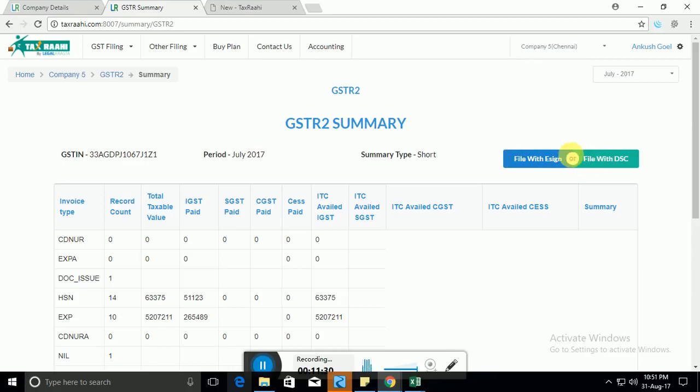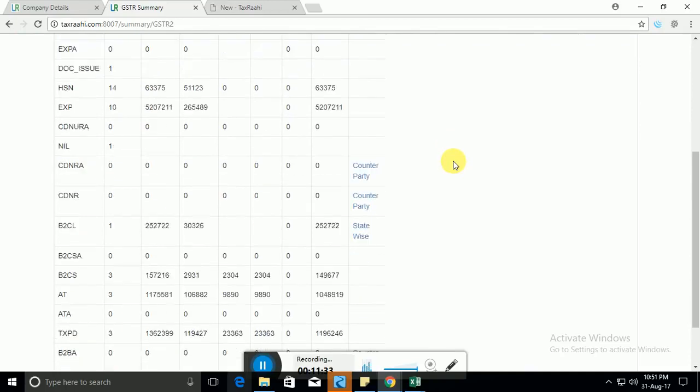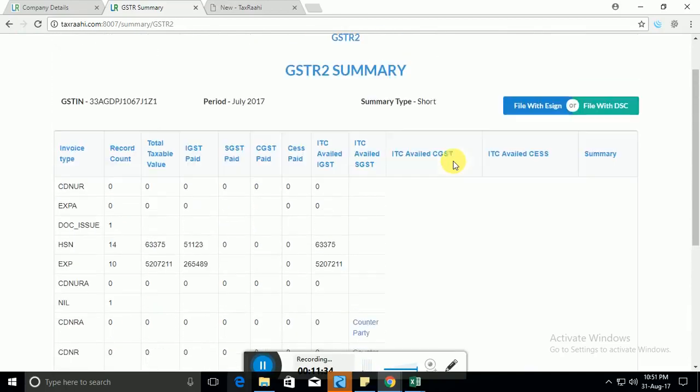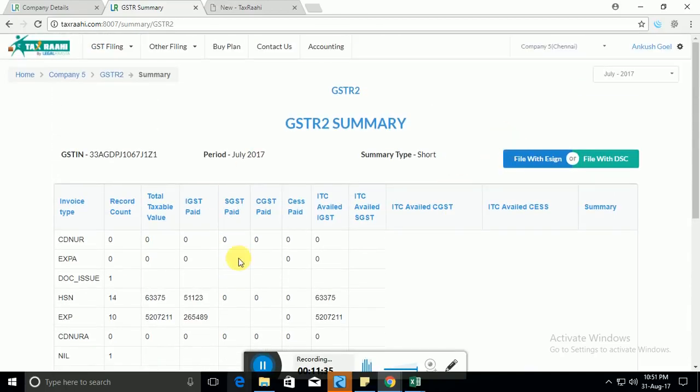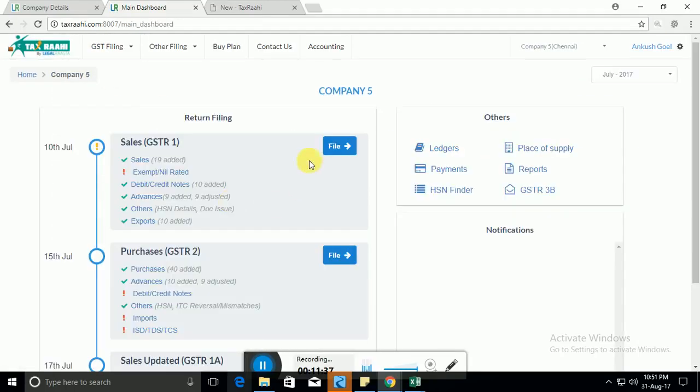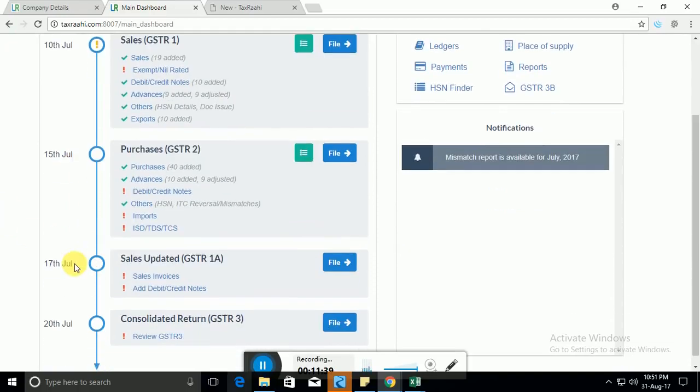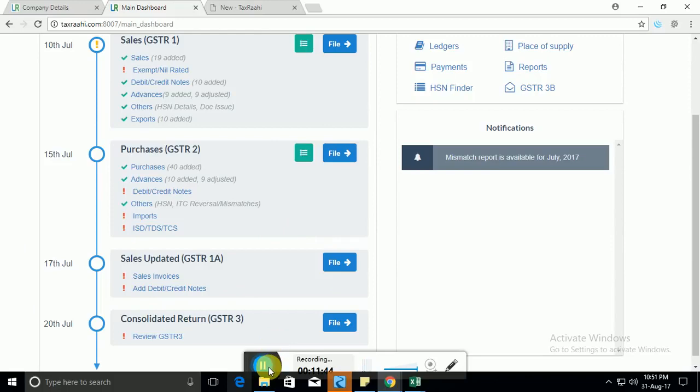So we've already covered this part in our video for GSTR1 and I won't cover it again. So basically this is how you can file your GSTR2. So that's it for this video. In our next video we'll be covering GSTR3. Thank you.